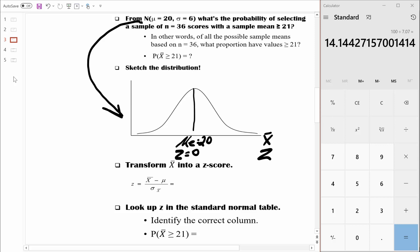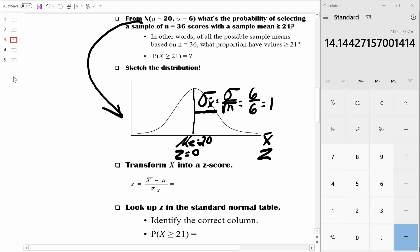Within this sampling distribution, we know there's some variability, and we can measure that variability with the standard error of the mean. We can compute it by taking the standard deviation from the parent population and dividing by the square root of n. The standard deviation from the parent population is 6, and our sample size is 36. The square root of 36 is 6. 6 divided by 6 is 1. So on average, the sample means differ from that true population mean of 20 by 1 point.